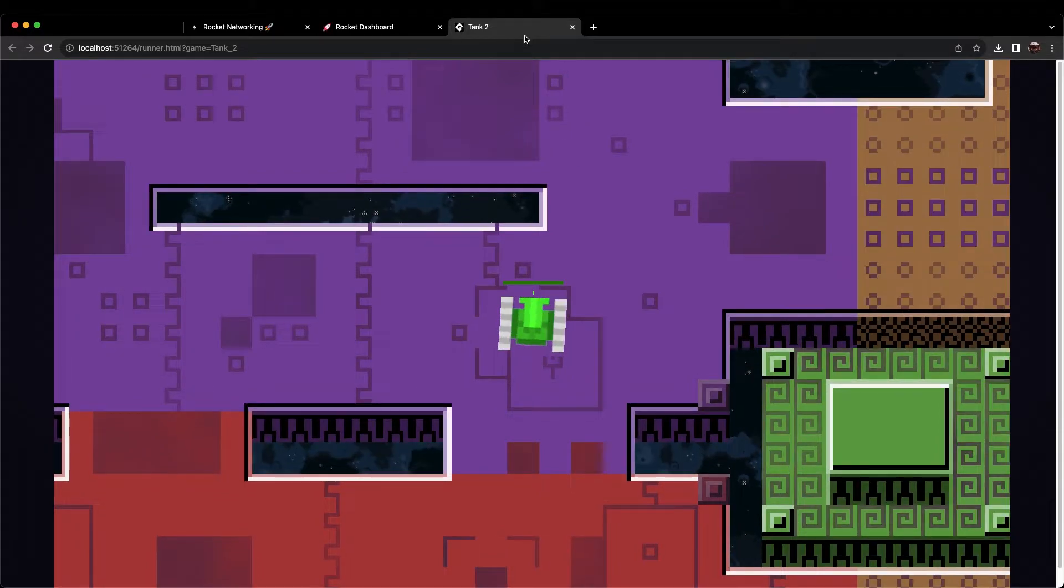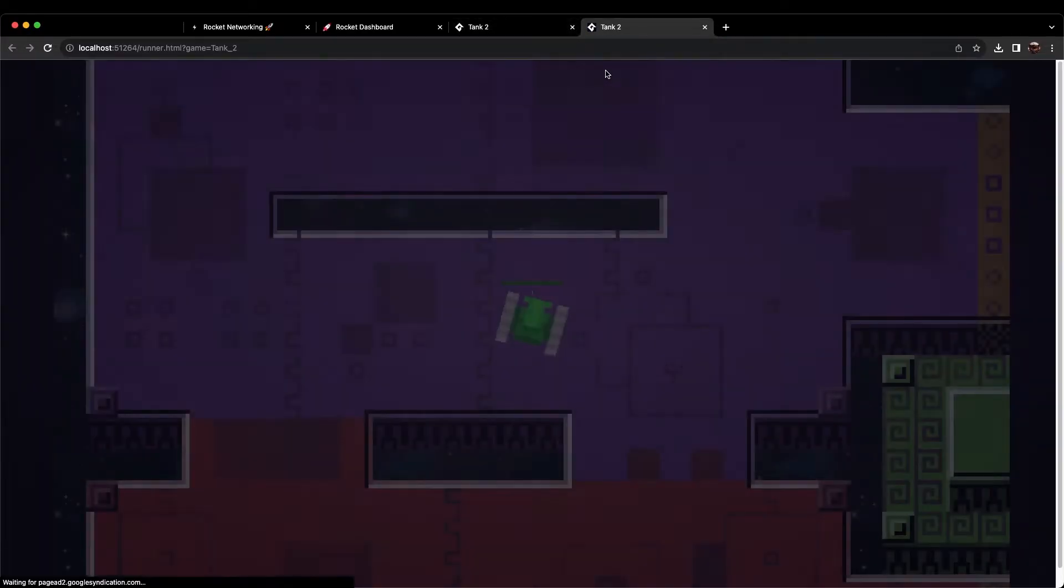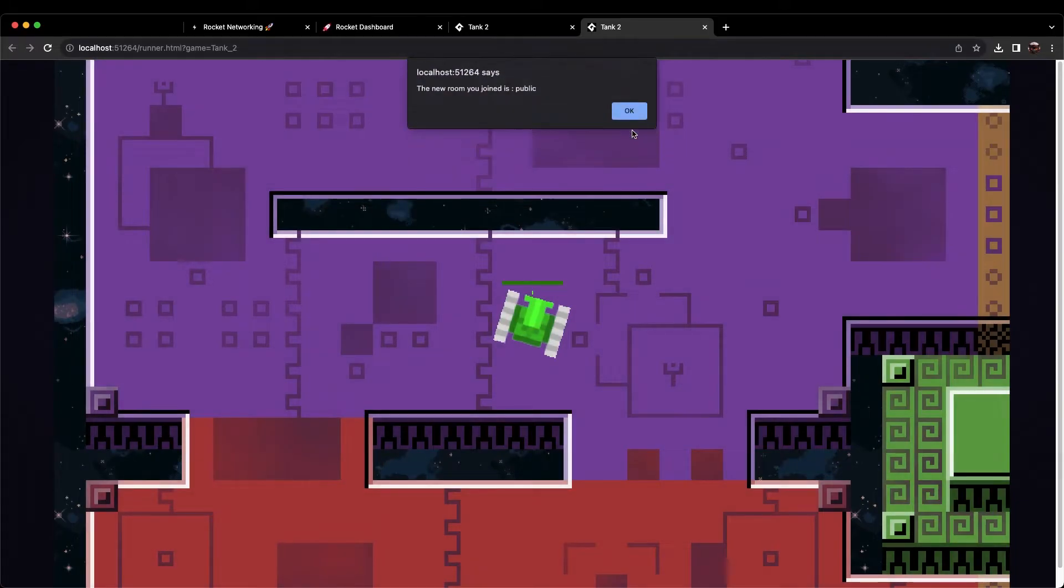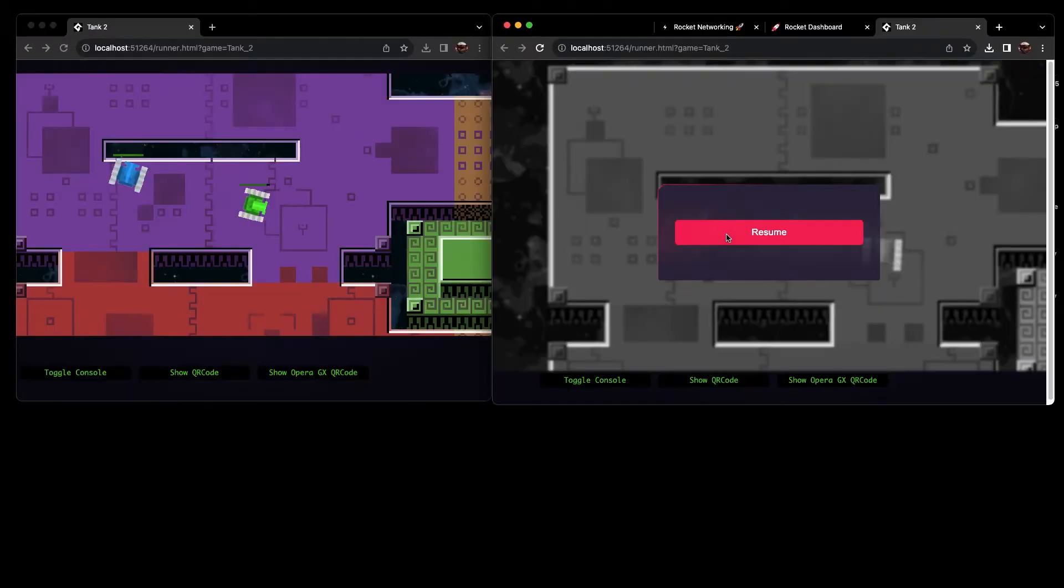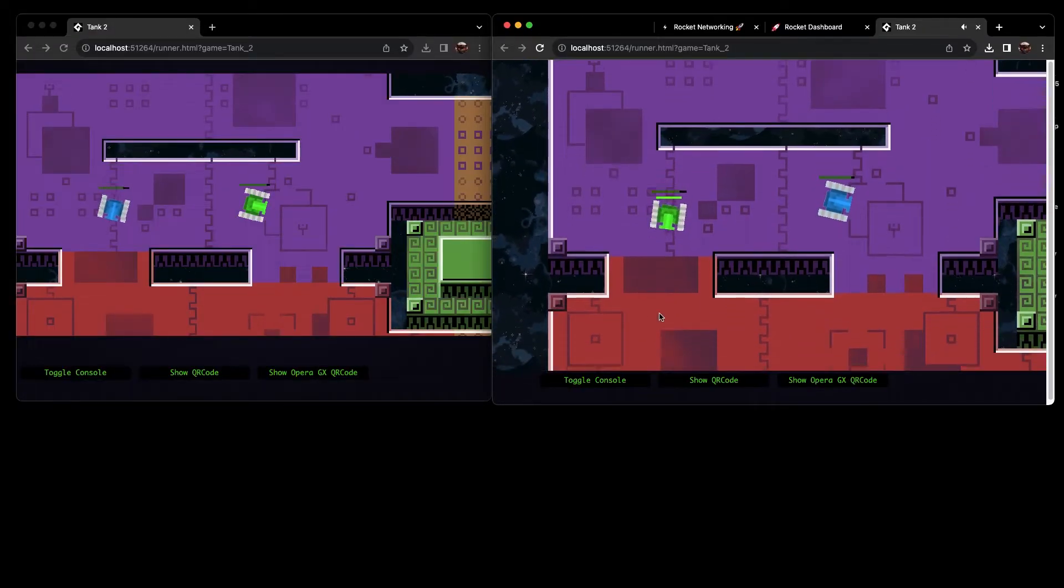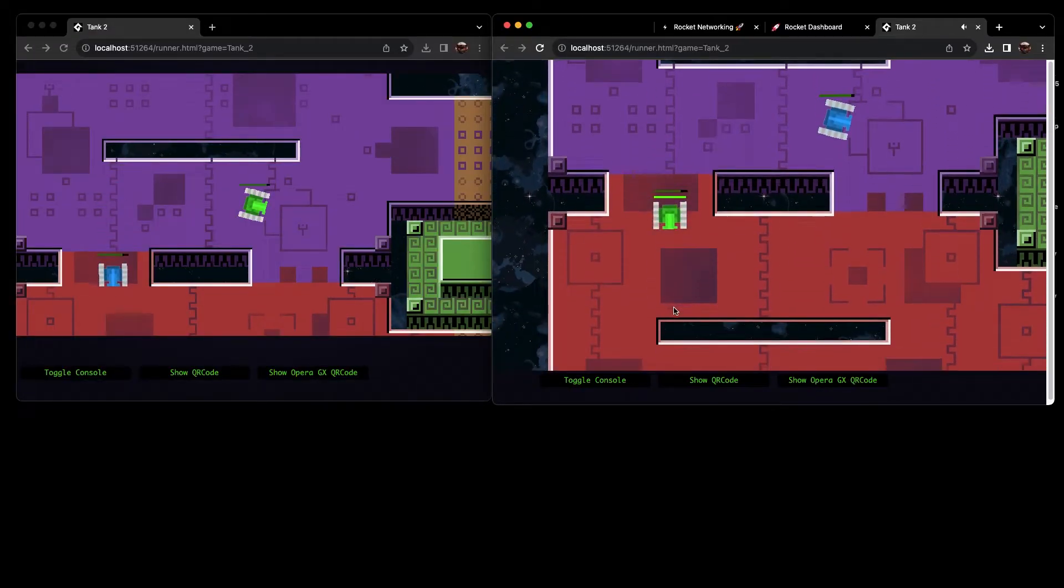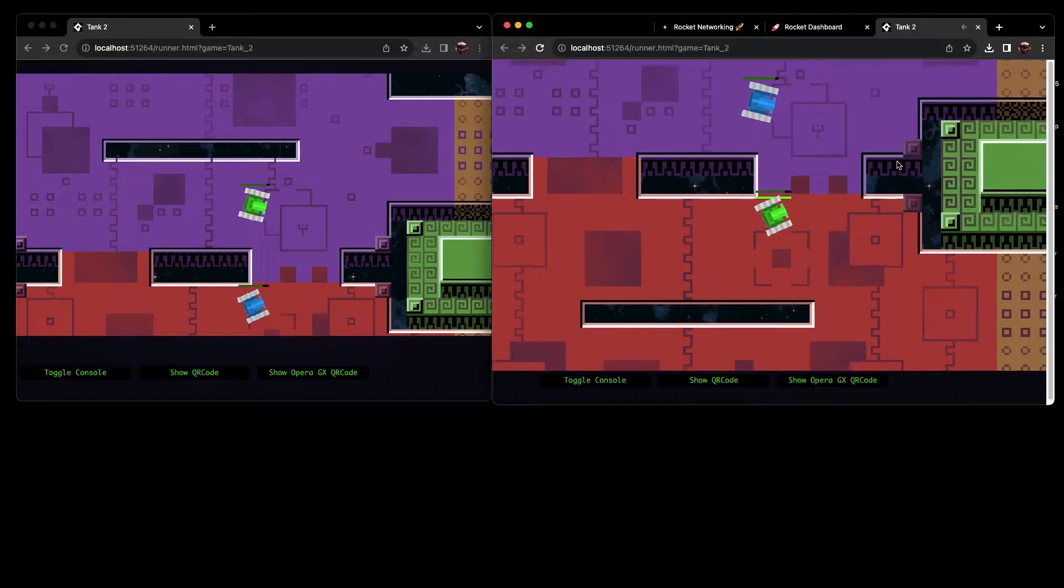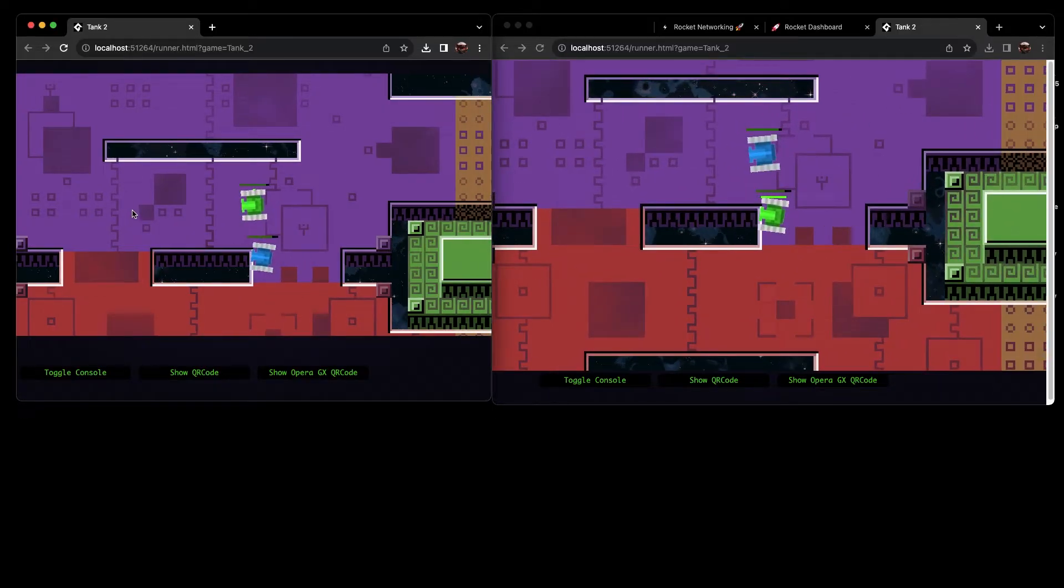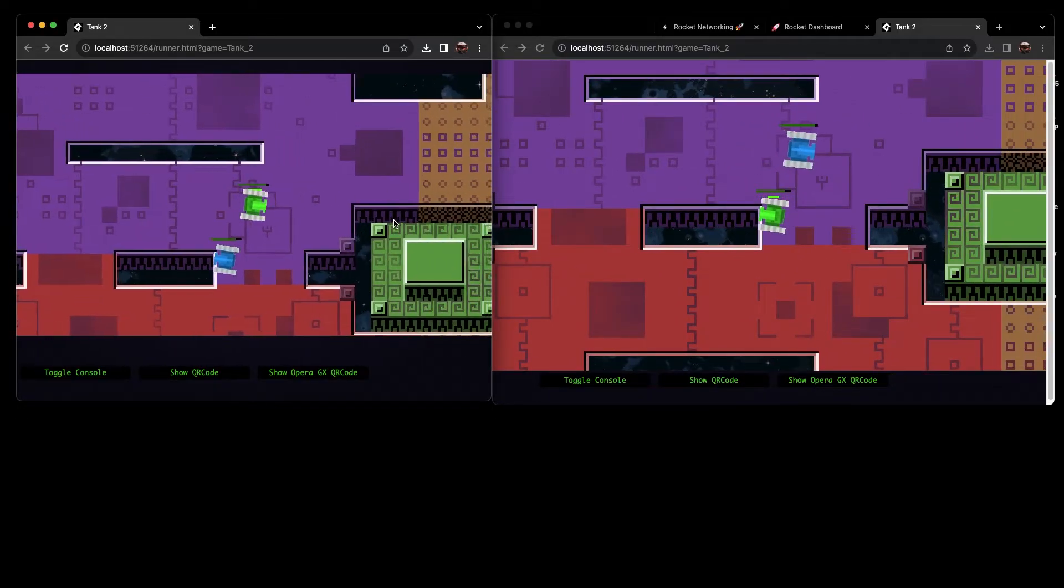Now let's right-click the tank tab and duplicate it. This will create another connection to the Rocket Networking server. Now you can drag out the tabs and place them side-by-side to see the network connection in action. You can test up to four connections on your free account.